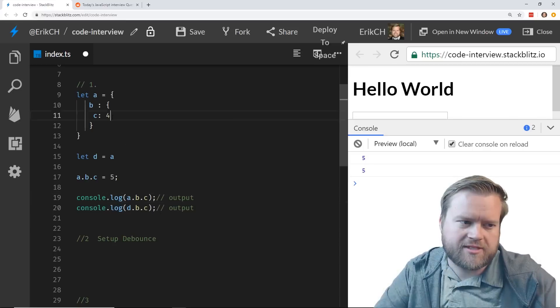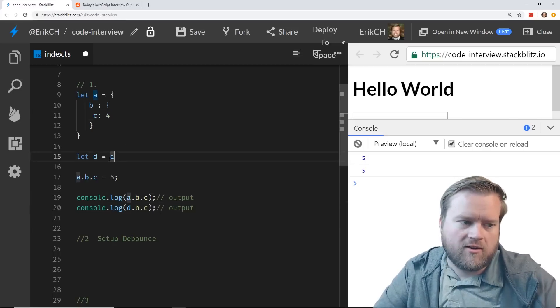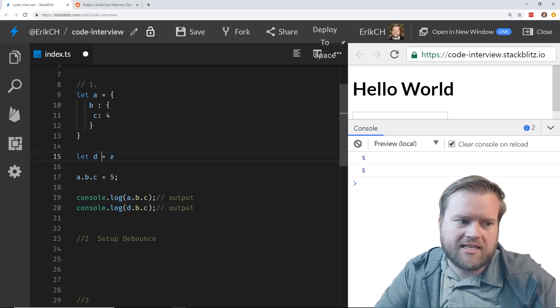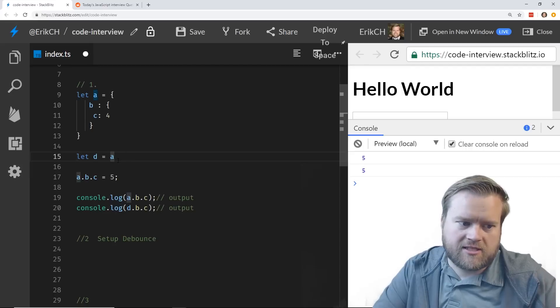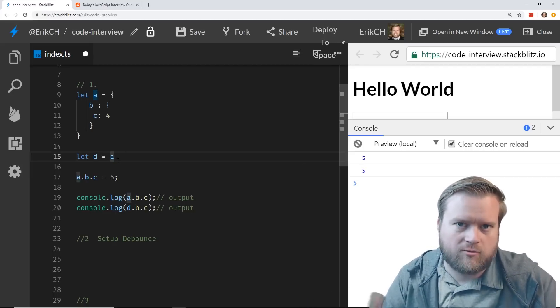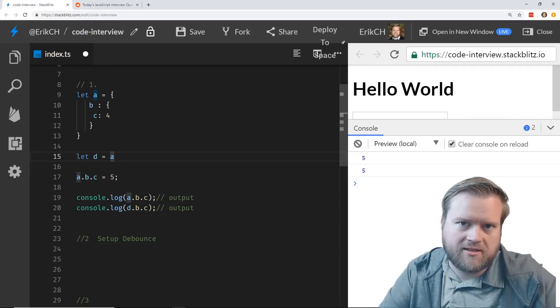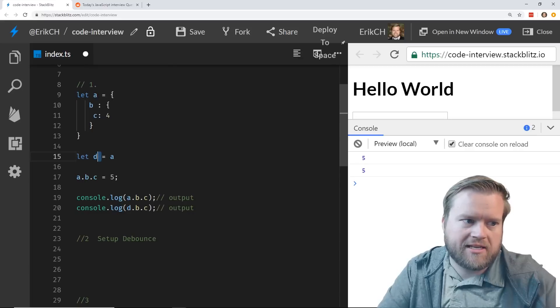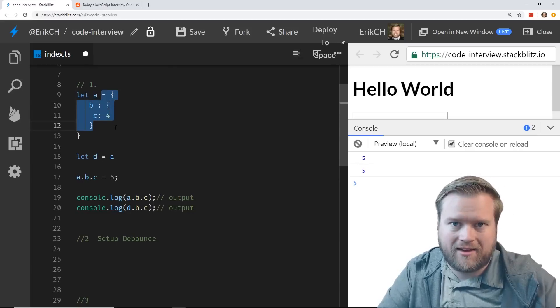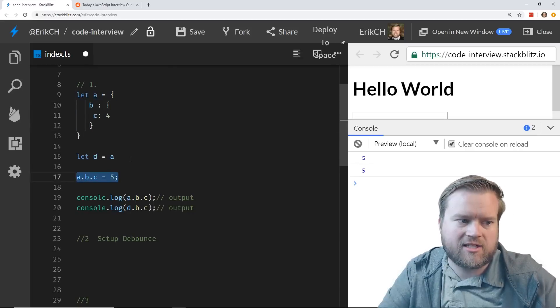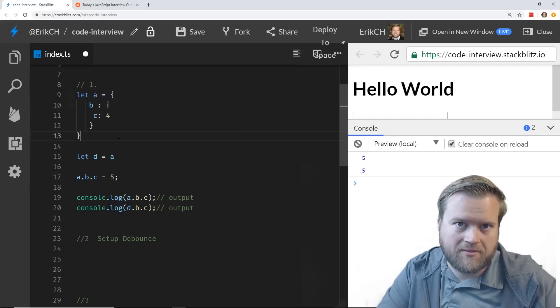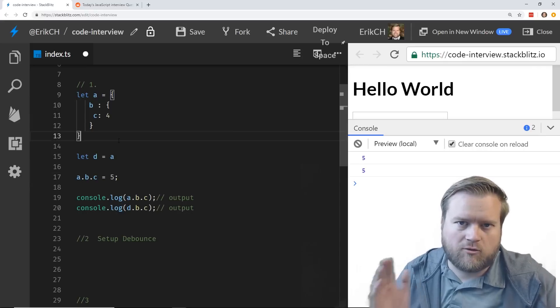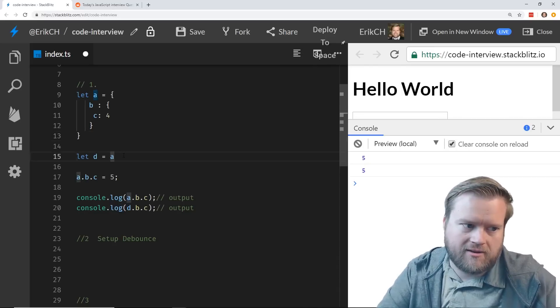Well, essentially what you're doing is when you do d equals a, there's almost like a pointer that refers to this object. So your d is actually pointing to the same object as a. So when you make a change to a, it actually makes a change to d at the same time. So it's kind of like a reference to actual a.